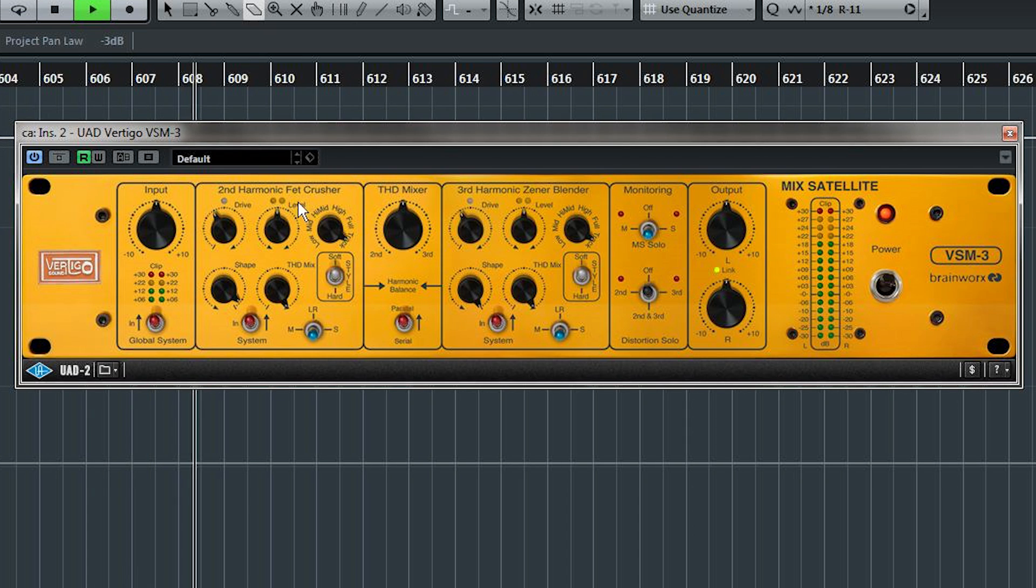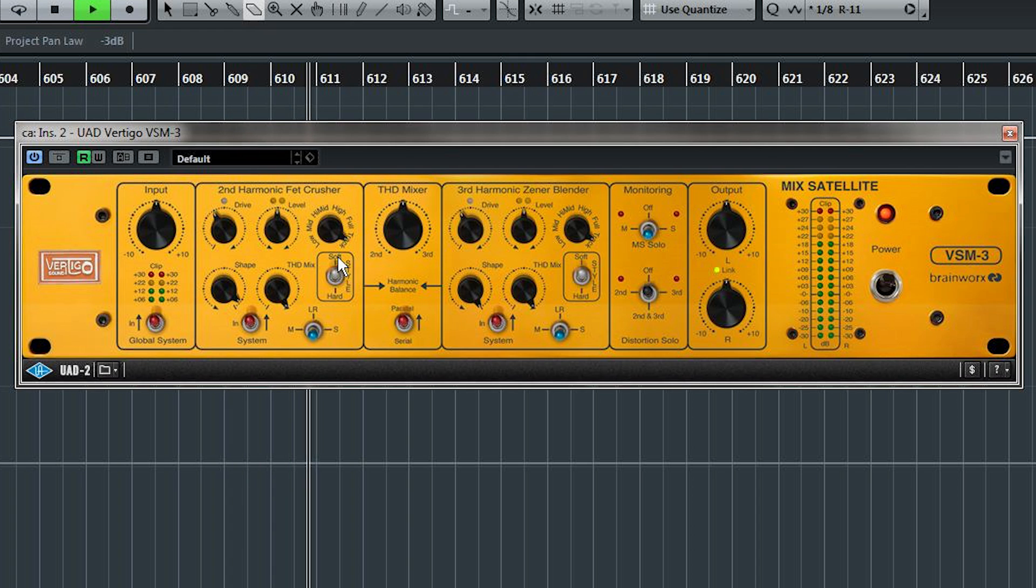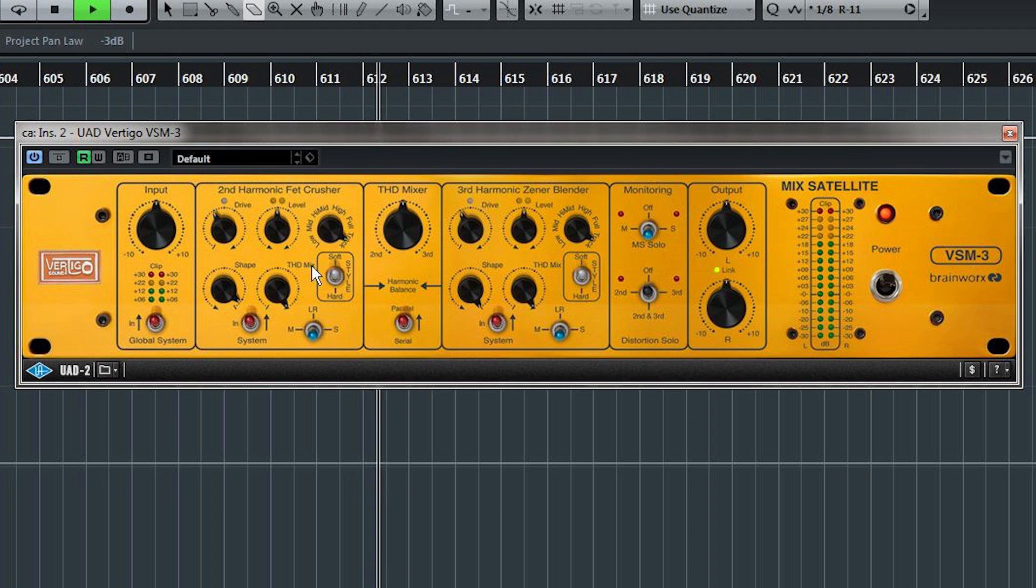Level allows you to choose a new level for the processed band. And style, sort of like the knee on a compressor, shifts the character of the harmonic generator. At high gain levels though, this doesn't do much at all.